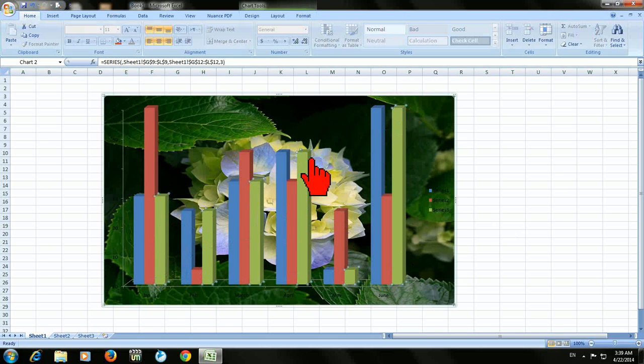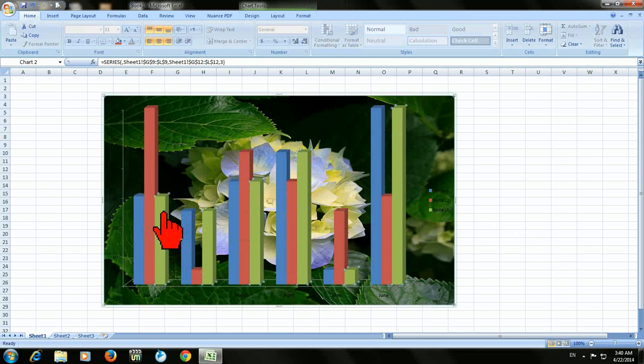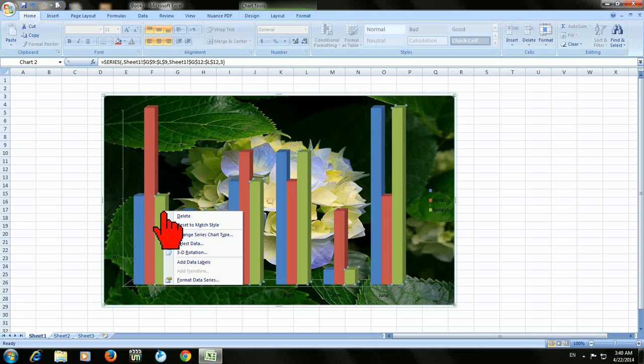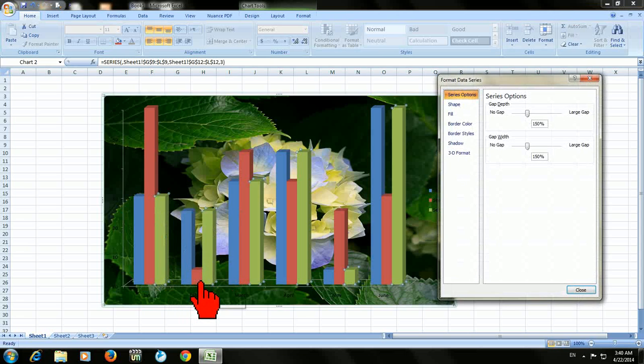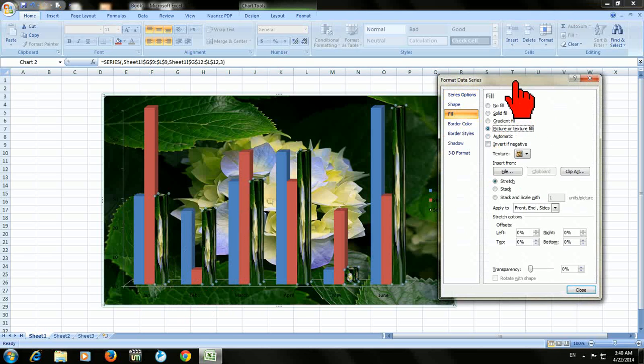The similar column will be selected. So just click on that and right click, then click on format data series. Here click on fill and the same picture or texture fill.